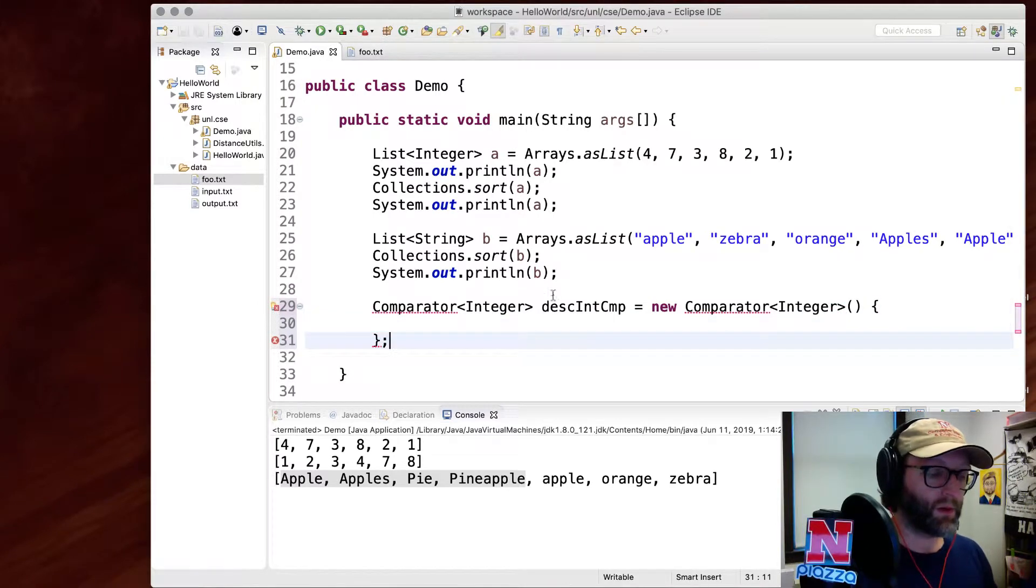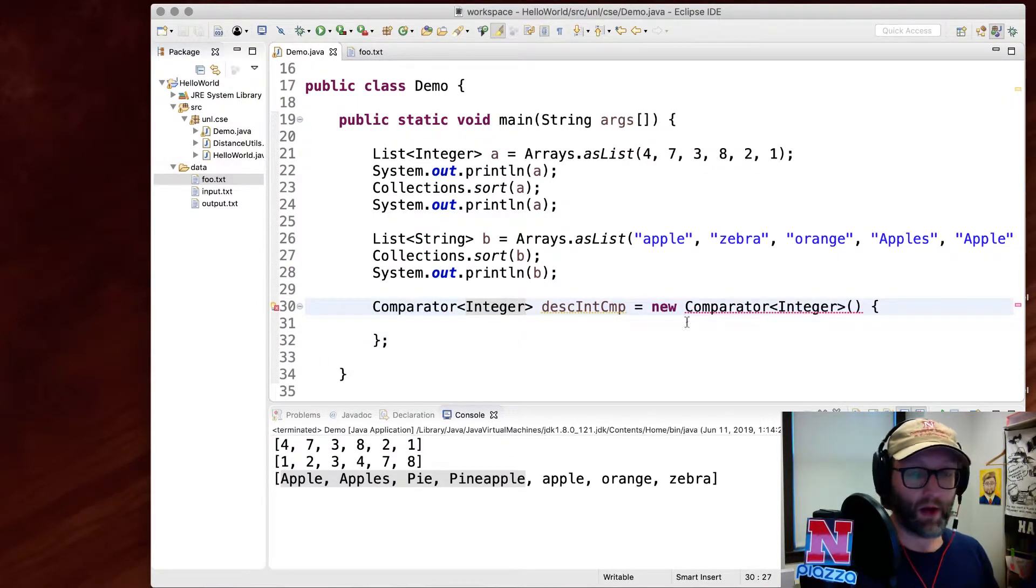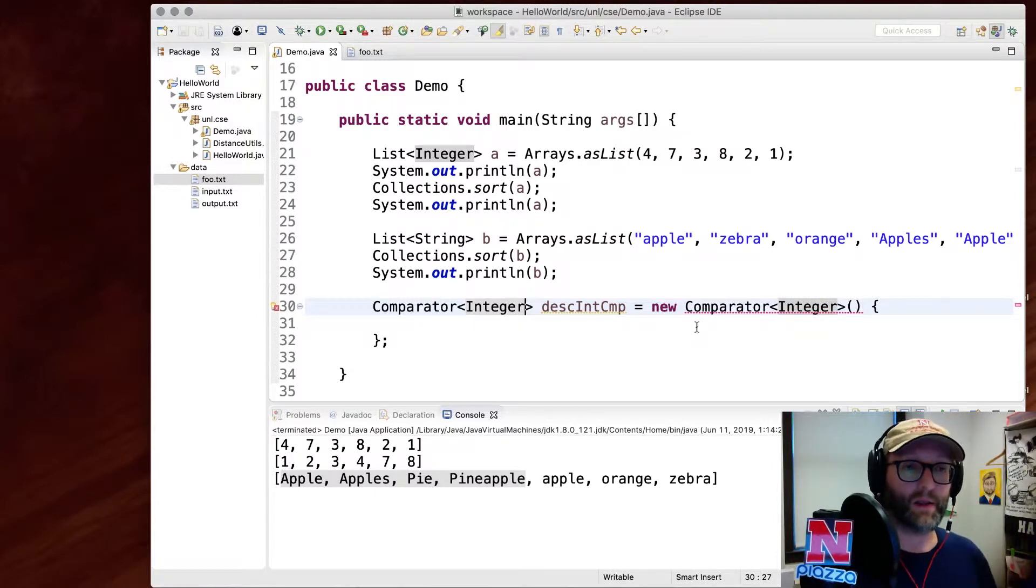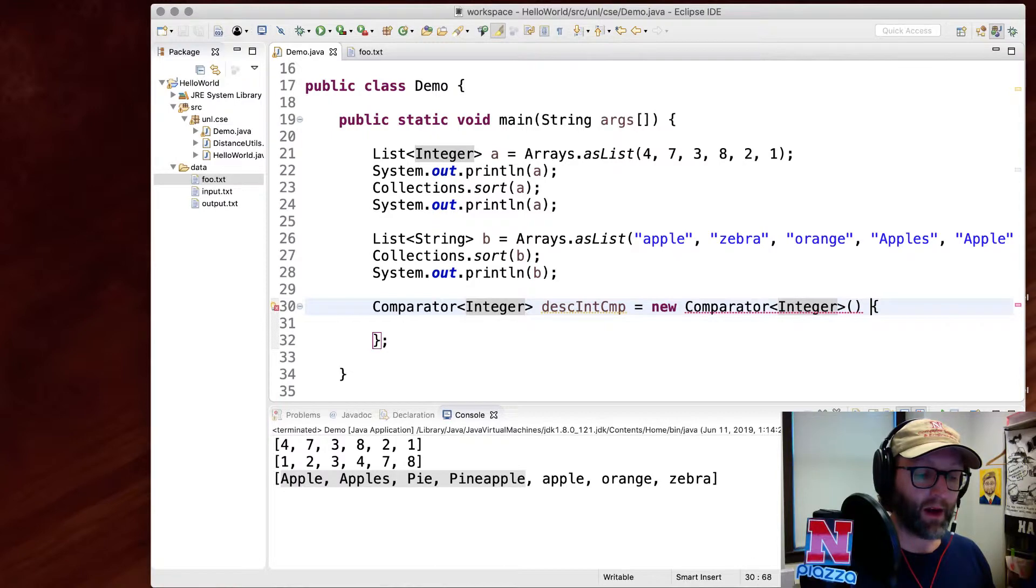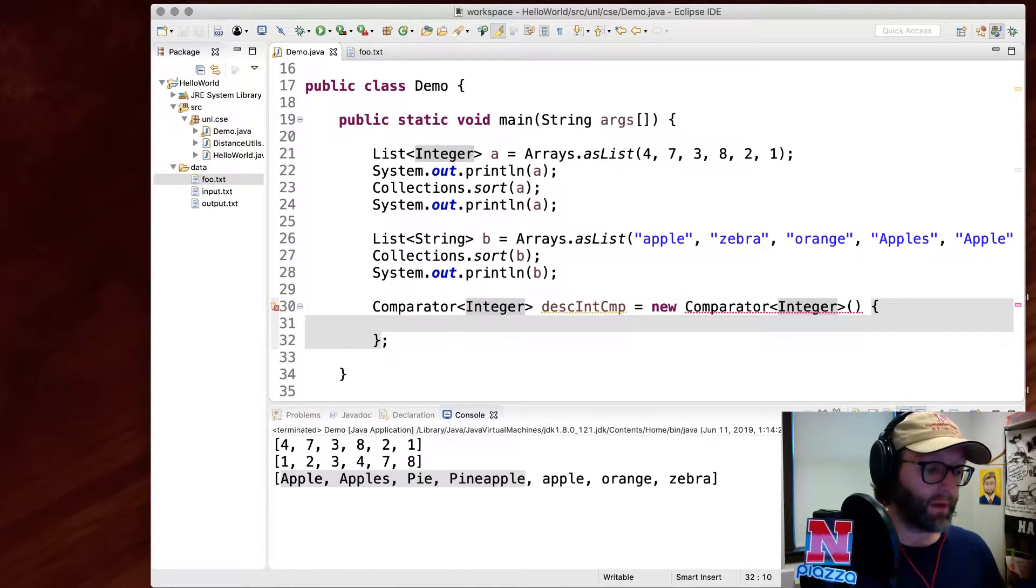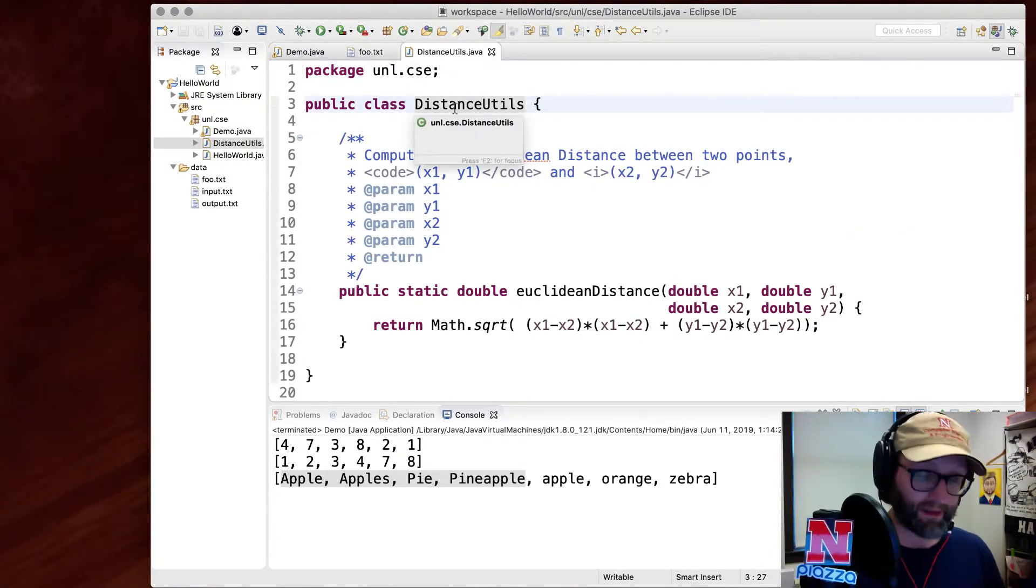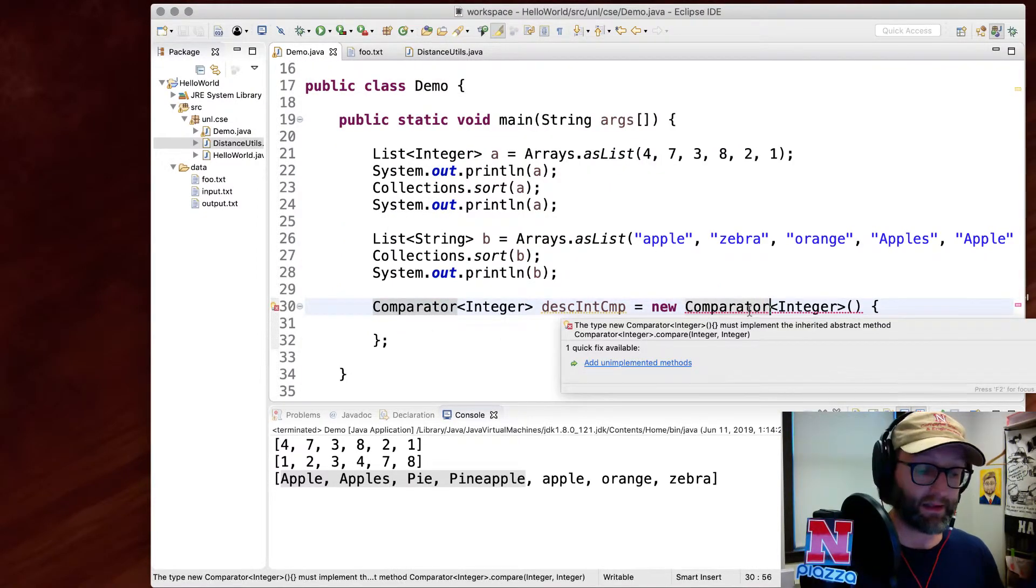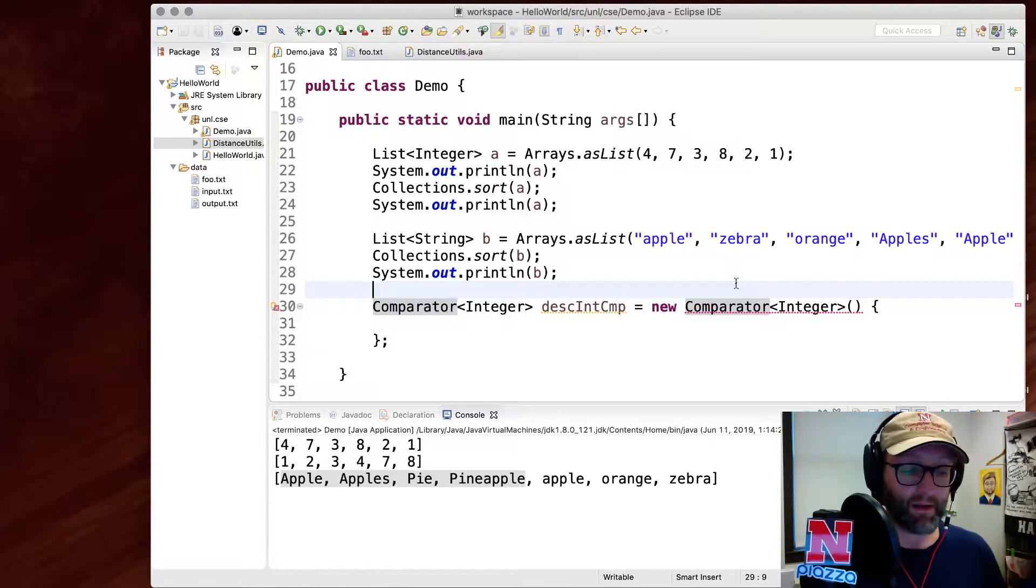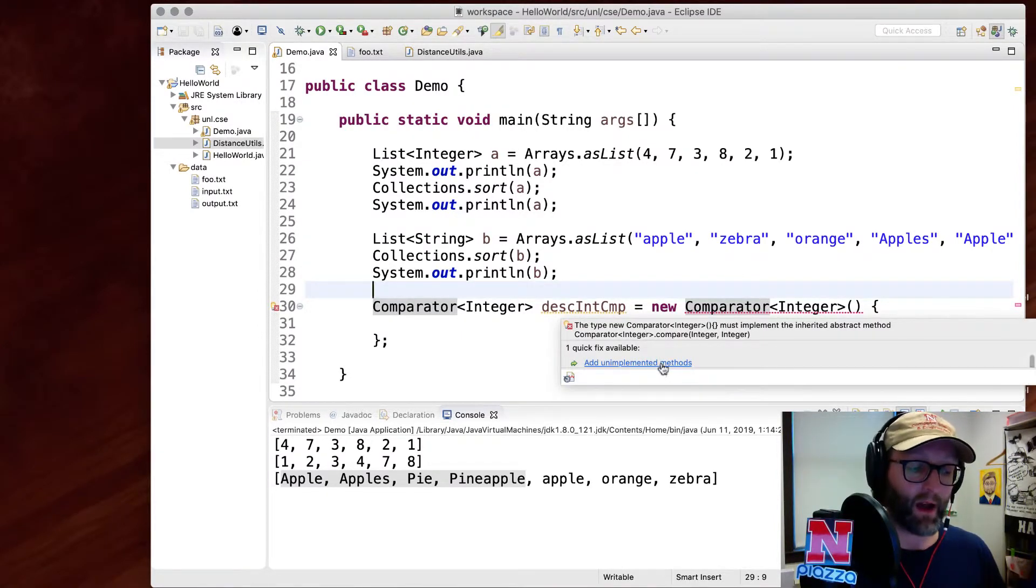So some new syntax here. I'm parameterizing this. This is a comparator. What's a comparator for? It's a comparator for integers. I'm creating a new comparator here and I'm defining it in line here. This is called an anonymous class. It's a class without a name. This class's name is Demo, right? The DistanceUtil class's name was DistanceUtil. This is a class, it's an instance of a class, but it doesn't have a name. It implements the comparator interface, which we'll talk about when we talk about OOP. But the class itself does not have a name.